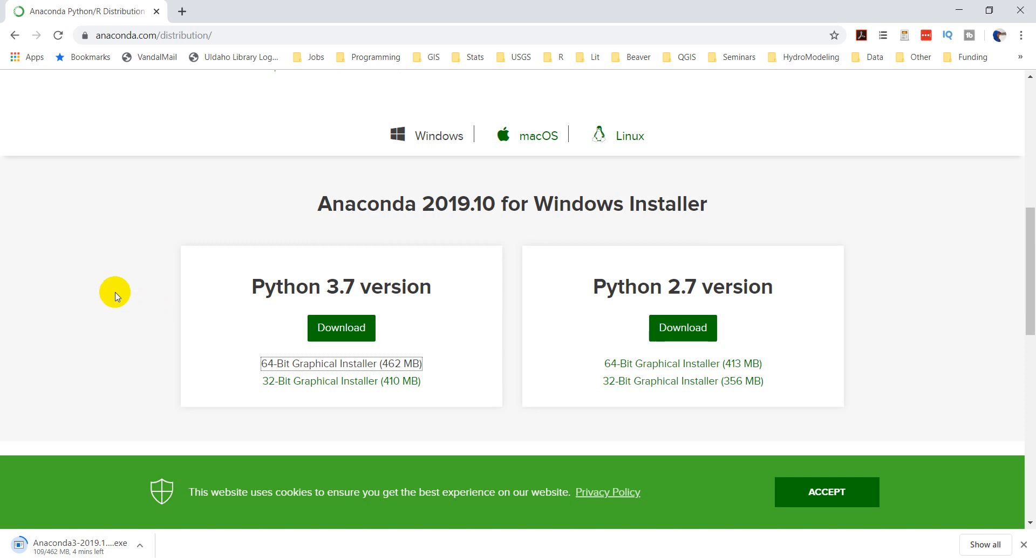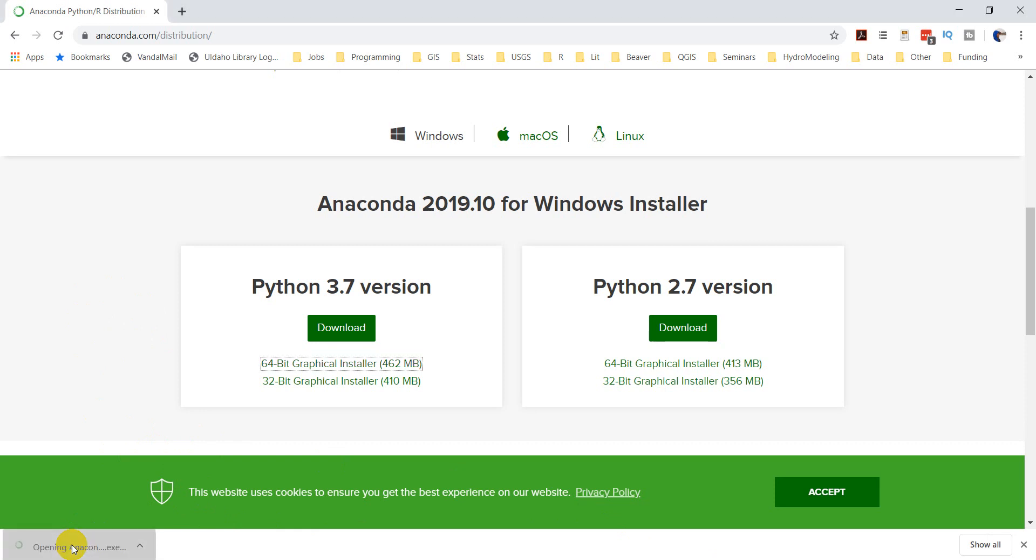I'm going to pause this video while Anaconda installs, and then we'll get started again. All right, so I got that install file downloaded. Let's go ahead and run this now.